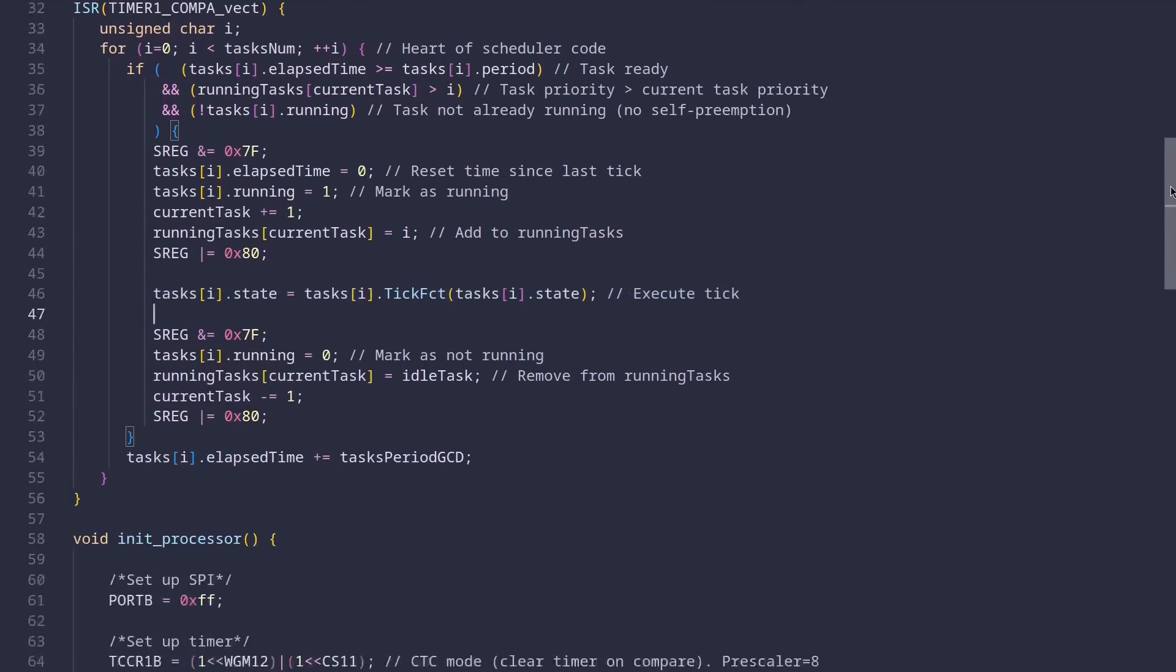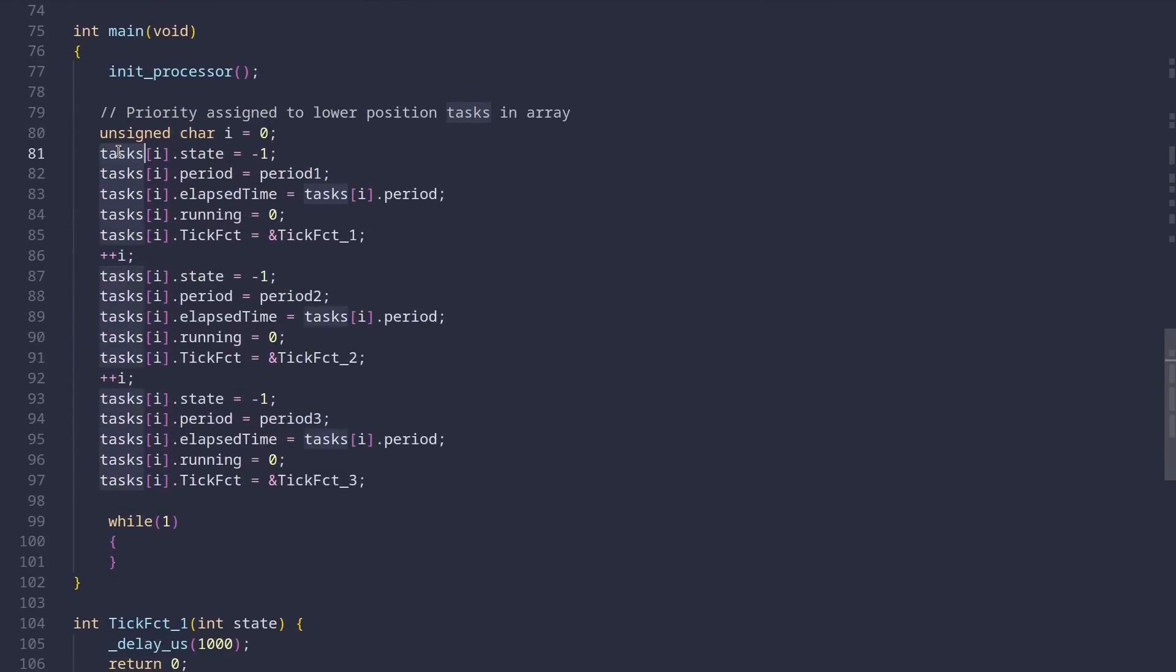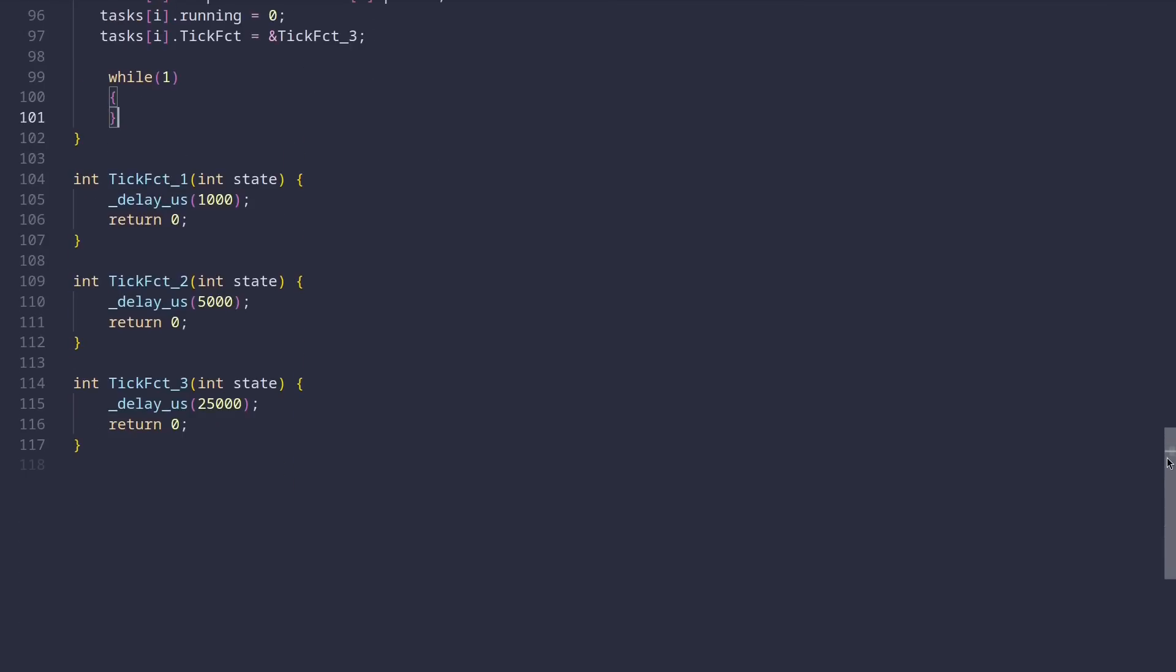Going back to the main function, the only thing left to be done is to populate the tasks array with tasks. And after we do that, we just run an infinite loop which does nothing because the whole logic is handled via interrupts. Below the main function are the definitions of task handlers I mentioned earlier. Currently, each of them just wastes a few CPU cycles and does nothing.